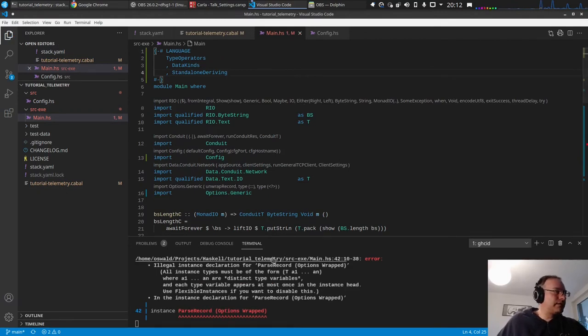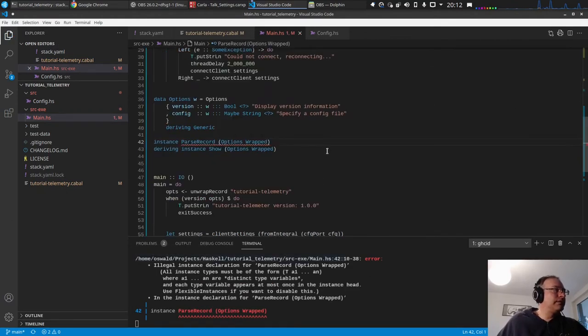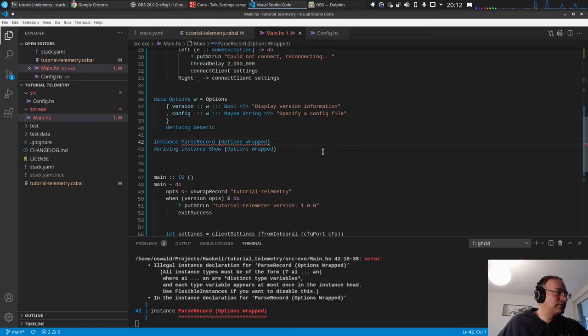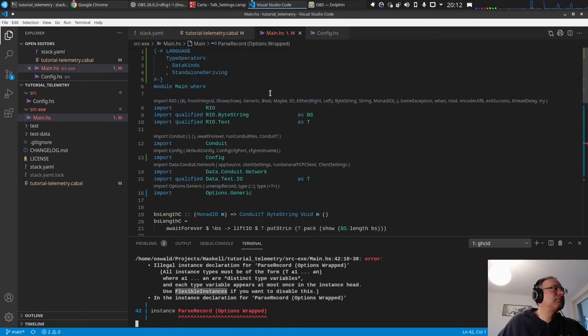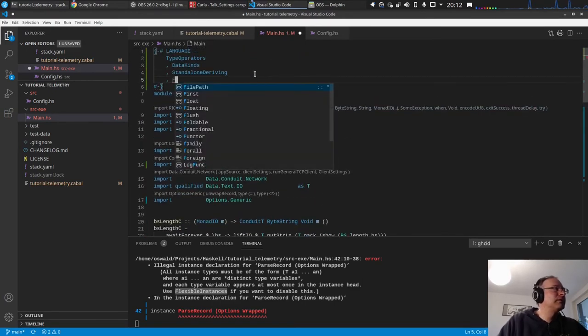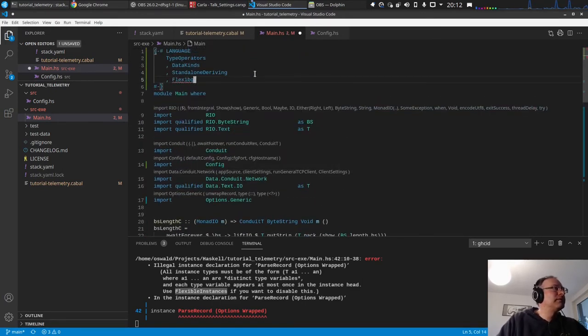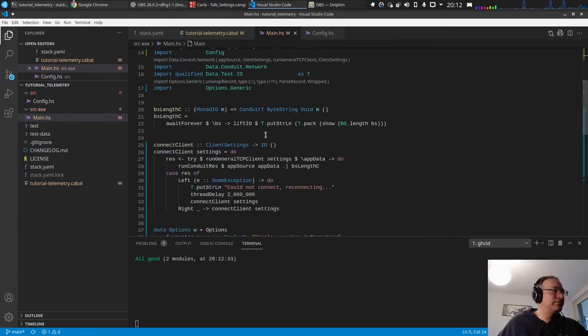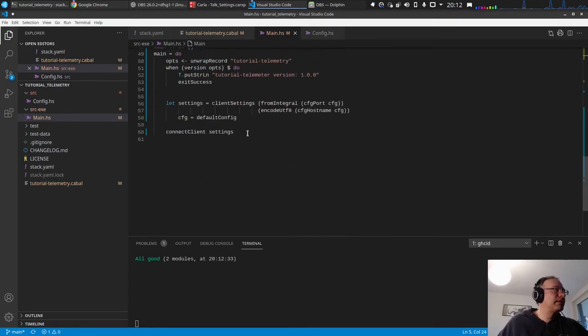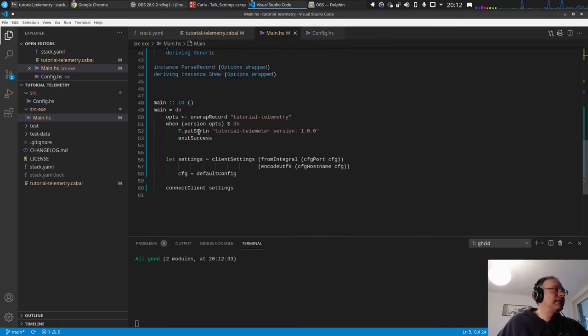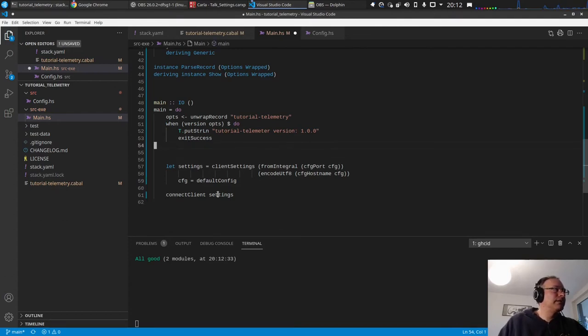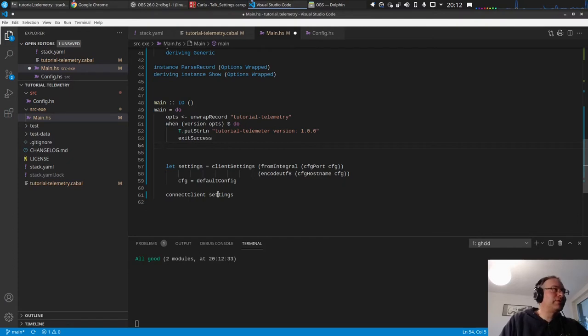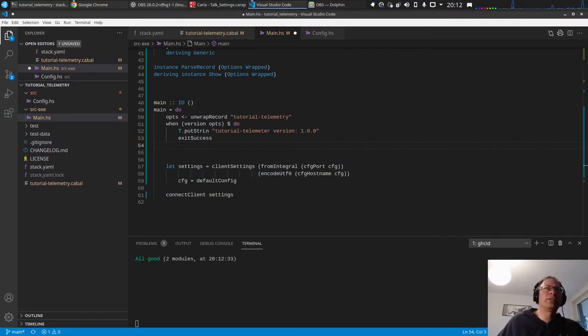Illegal instance declaration, flexible instances, no, okay, if you say so.